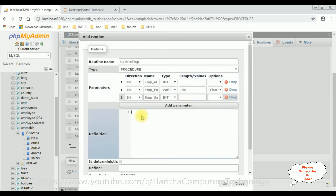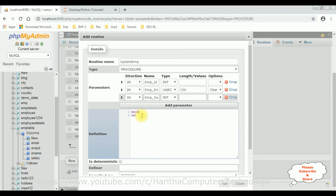Now let's give the definition, which is the UPDATE statement. I'm adding BEGIN, then END. Between BEGIN and END I'm adding the UPDATE statement: UPDATE the table name, which is the EMP table, SET...